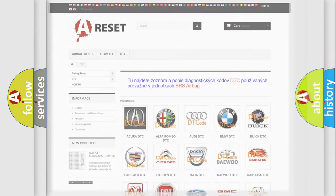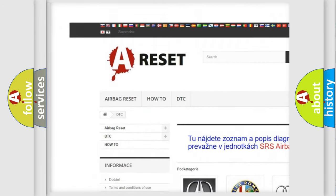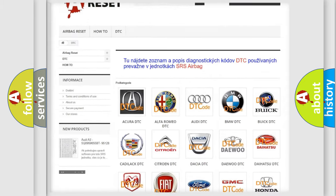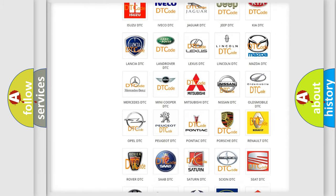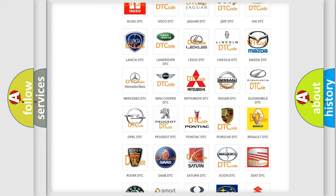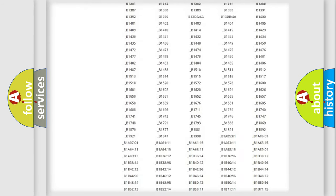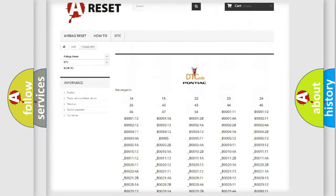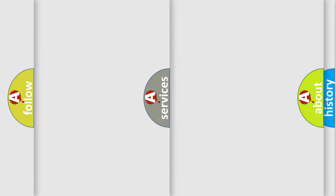Our website airbagreset.sk produces useful videos for you. You do not have to go through the OBD2 protocol anymore to know how to troubleshoot any car breakdown. You will find all the diagnostic codes that can be diagnosed in a Pontiac and many other useful things.